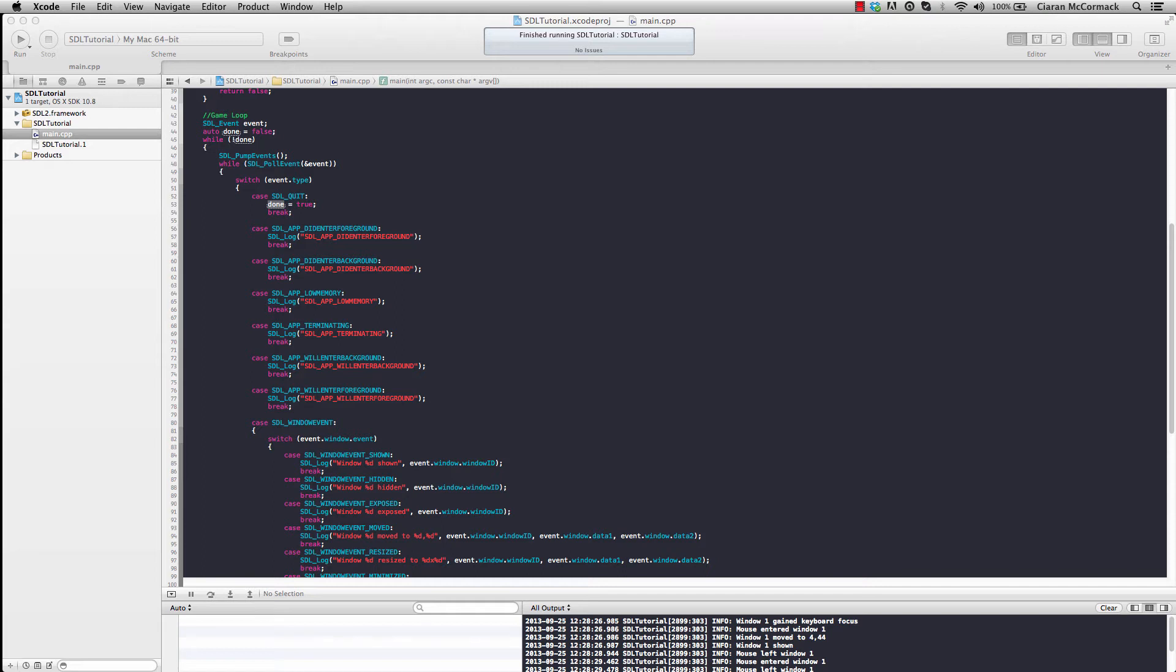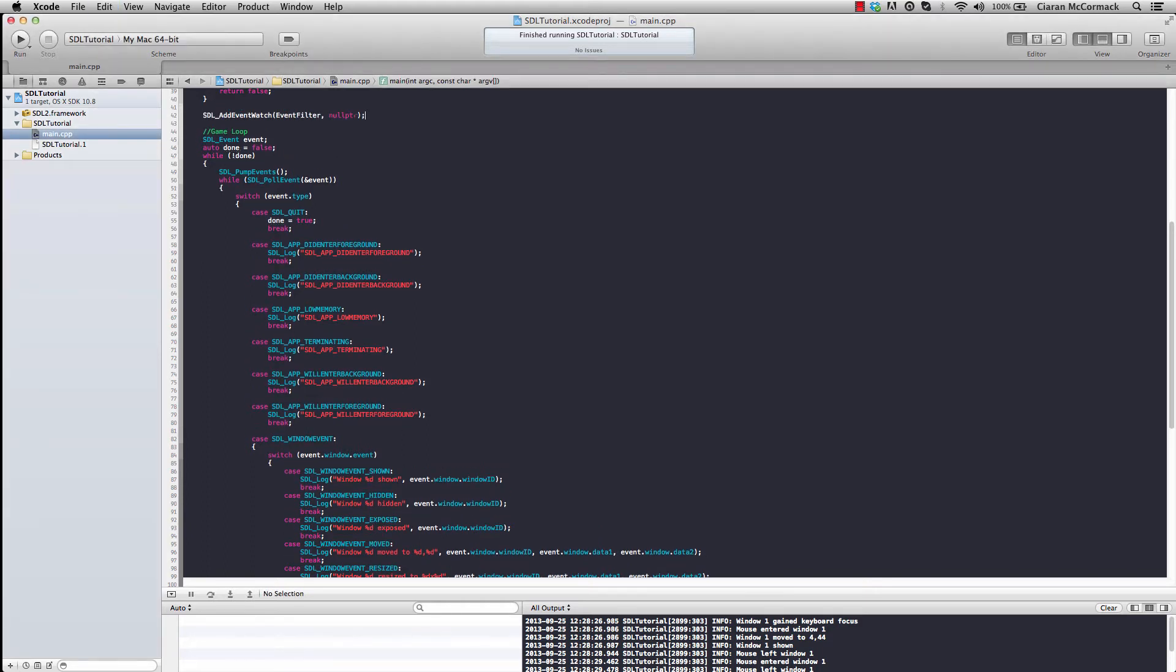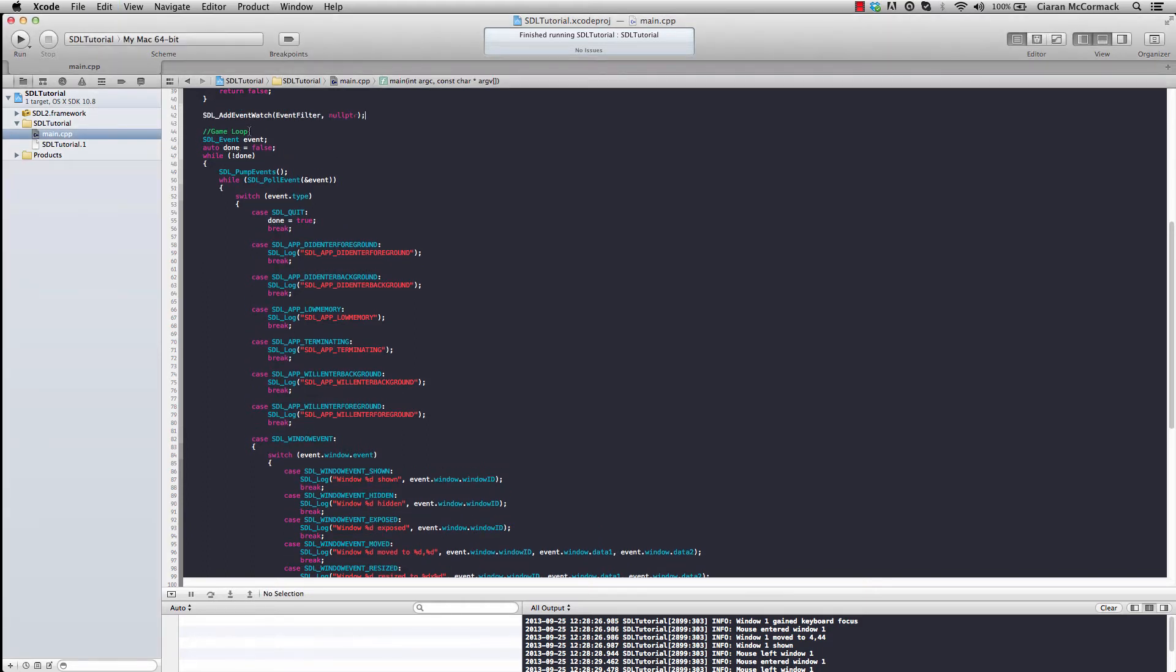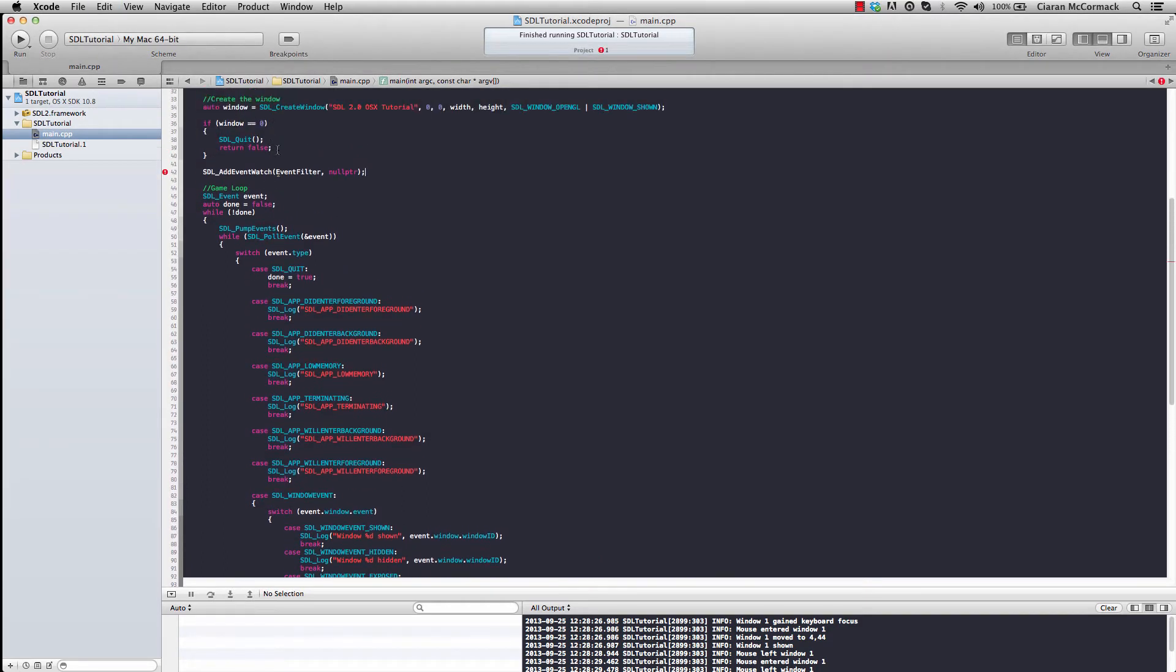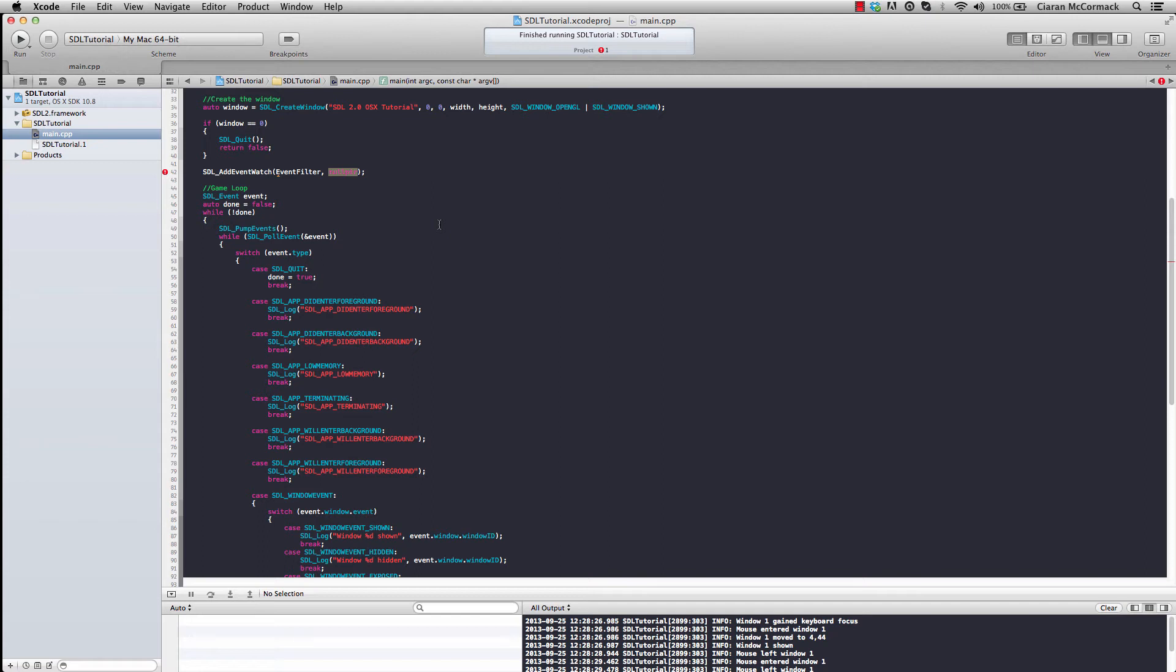Adding an event watch is achieved simply by using the call SDL add event watch. Using this first parameter is my event watch callback function, which I'm going to populate in a moment, and this second parameter is a void pointer to whatever you want to pass as a parameter to the callback. In this simple example, I don't need to pass anything. However, you may wish to pass your game object or your character object in order to apply the events to that.